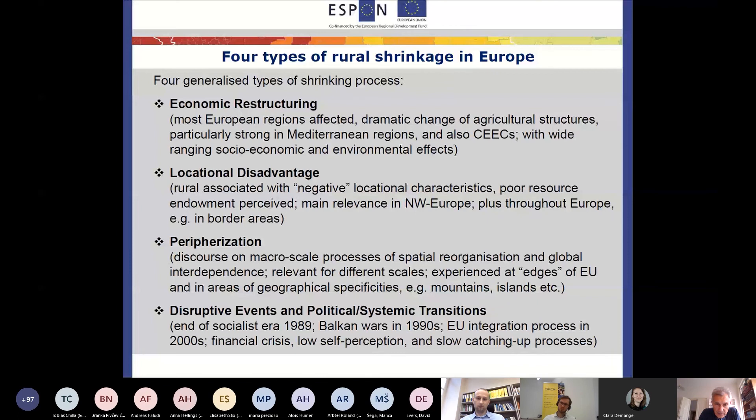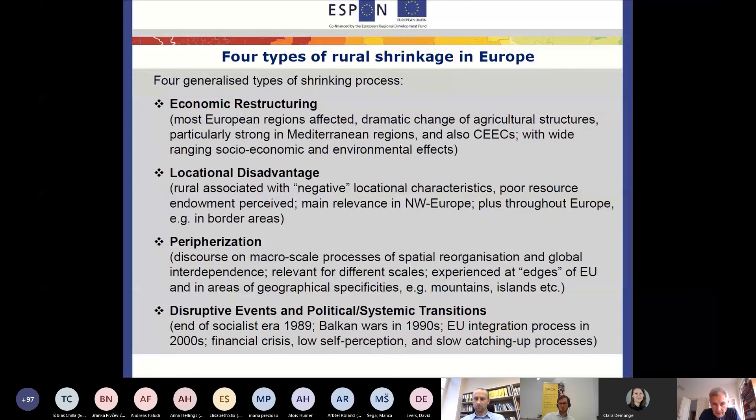We also have the experience that large-scale influences and micro-scale processes of spatial-social reorganization contribute importantly to shrinking processes — what we called peripherization processes. Particularly in Eastern European countries, we observed disruptive events and political-systemic transitions as the main driver for shrinkage.